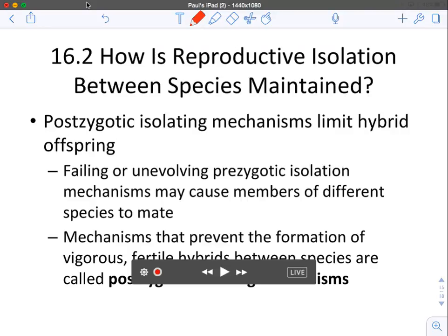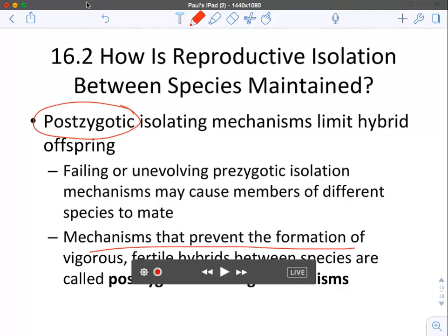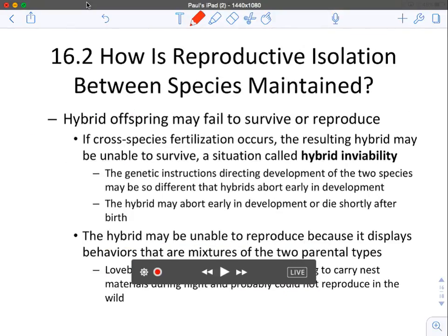Now, if somehow the gametes do get together and form a zygote, we move on to post-zygotic mechanisms that can isolate and limit hybrid offspring. Mechanisms that prevent the formation of viable, fertile offspring between species are called post-zygotic isolating mechanisms.